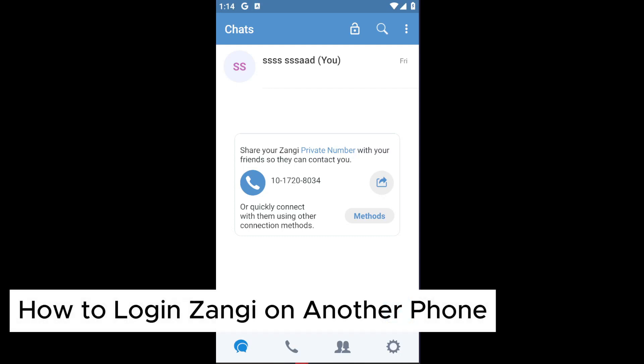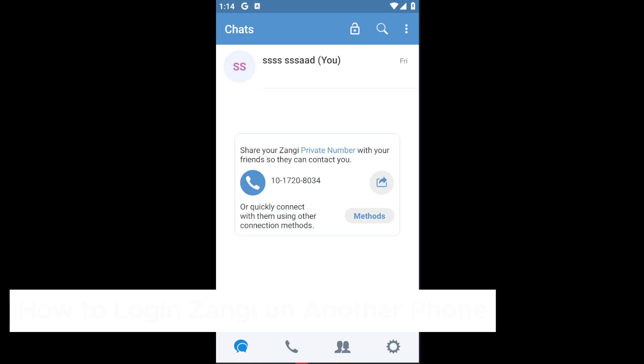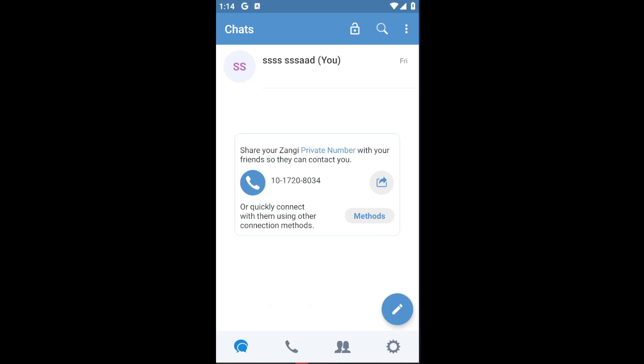How to log in to Zonji on another phone. If you have used Zonji on your personal phone and maybe you want to transfer it somewhere else, this is really simple.